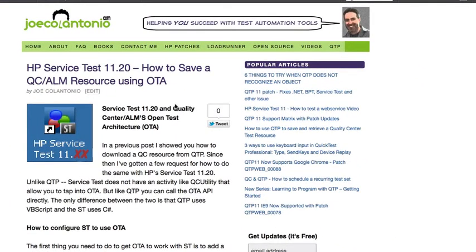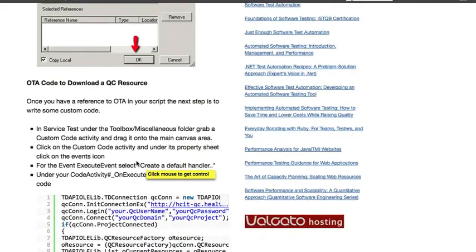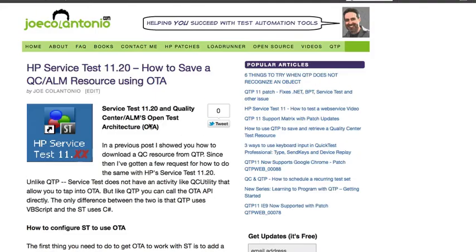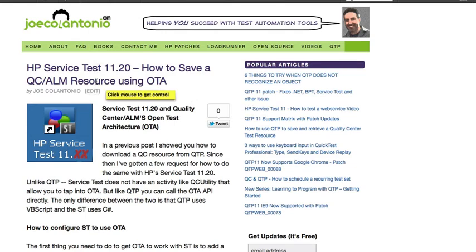So that's how you save a quality center resource using OTA within service test. For step-by-step instructions and for the code I used in this video, just head on over to joecalintonio.com for my post HP service test 11.20 how to save a QC ALM resource using OTA.